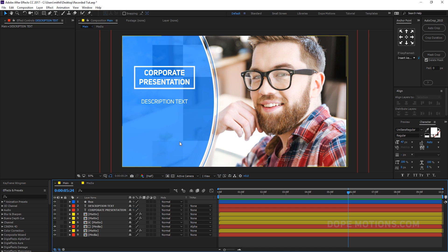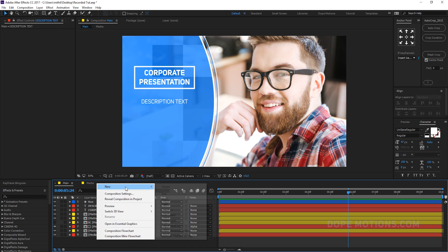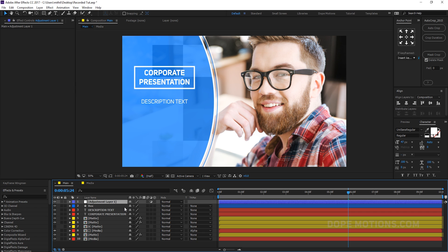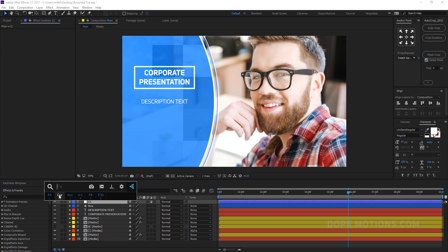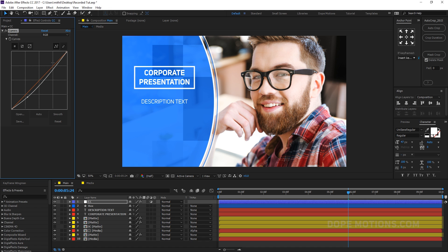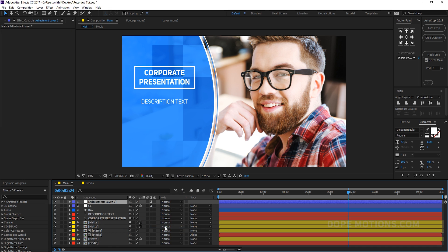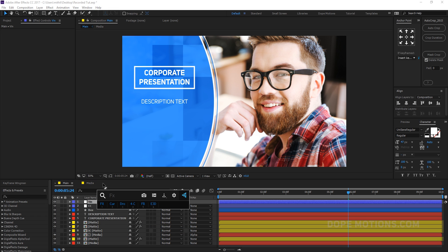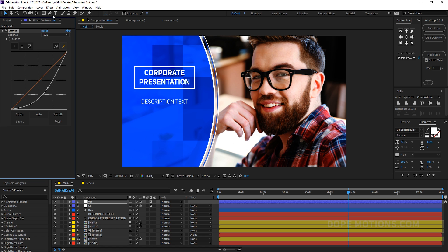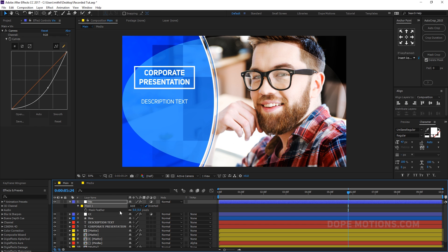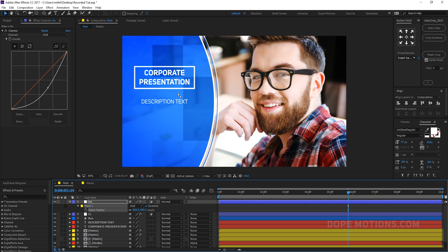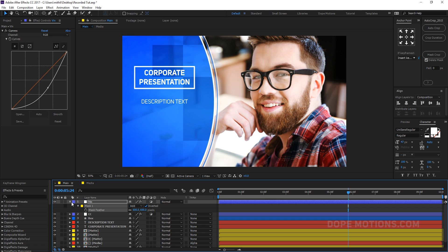Let's retouch the animation with adjustment layers. Create a new adjustment layer, rename it 'CC' for color correction, and add a Curves effect — bring it down slightly. Create another adjustment layer, rename it 'VIG' for vignette, add a Curves effect and bring it down. Select the ellipse tool and double-click to create a mask, invert the mask, hit F to feather it up to around 600 pixels. Now we have a really nice vignette that makes the scene look even more interesting.